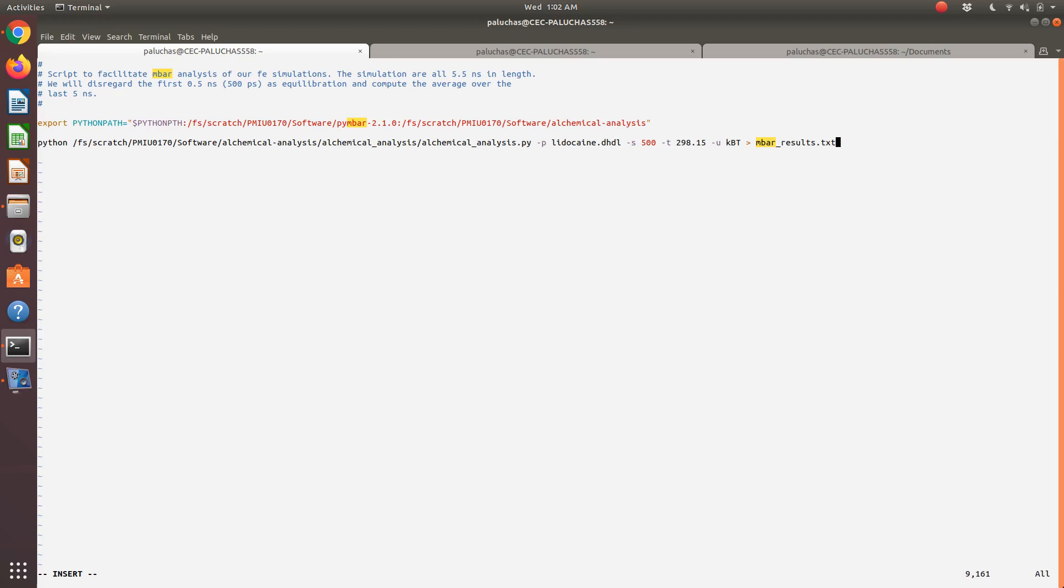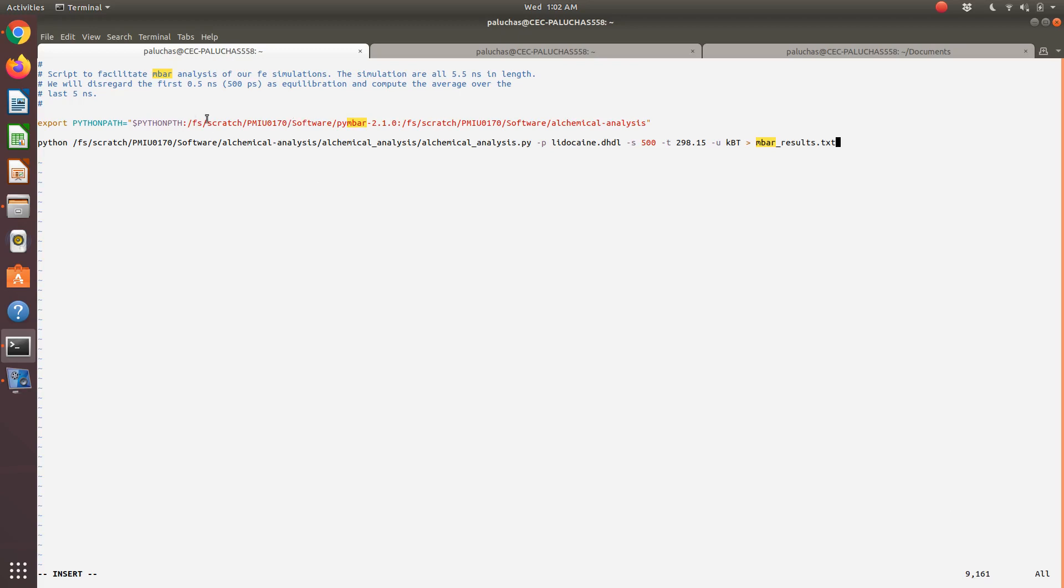You could go ahead and copy that file to all your other lidocaine directories and run. All that you would need to update in the future is—you're going to have the same software installed, so this would be the same. It'd be wherever you build PyMBAR and alchemical analysis. It'd be Python. You'd point to the same Python script file.